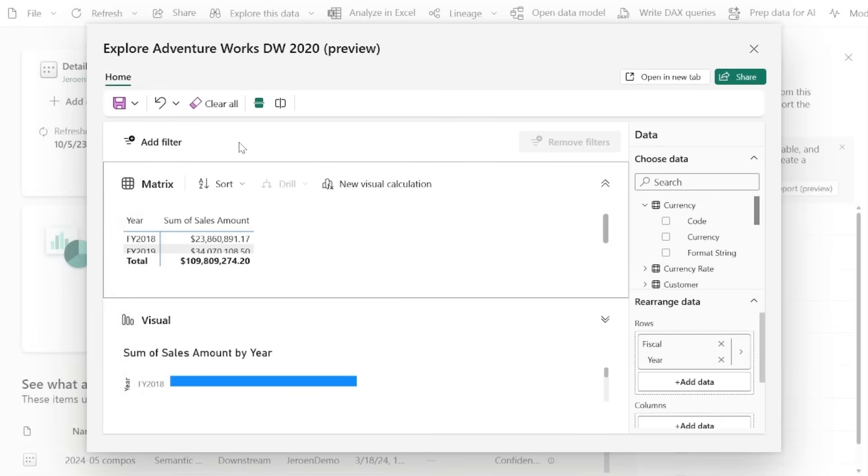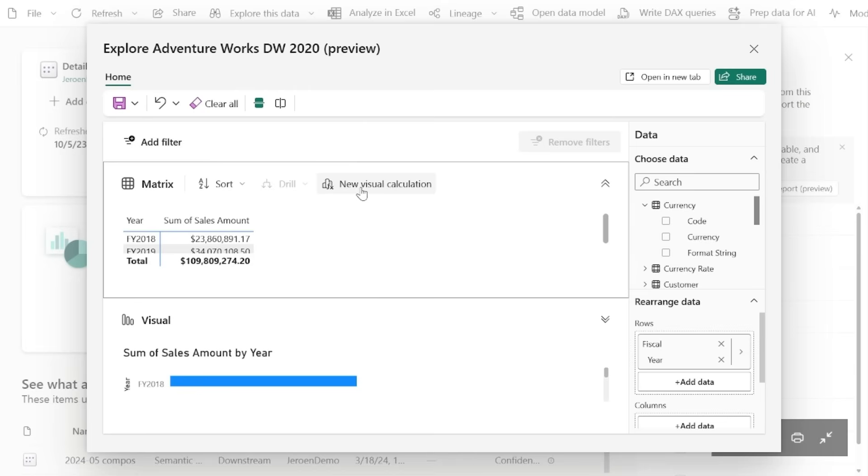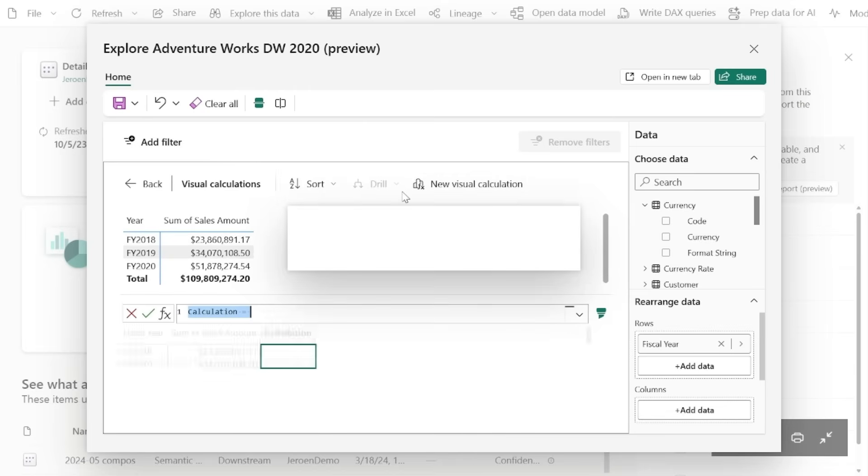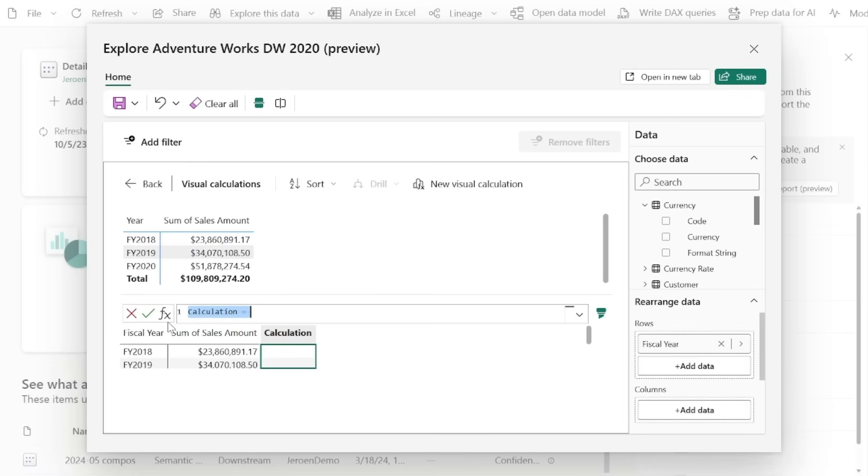So Explore already makes it easy to dive into your data, but now it's even more powerful thanks to visual calculations. You can now create visual calculations directly in Explore, whether from the matrix or from the visual here at the bottom. And just click new visual calculation to get started.